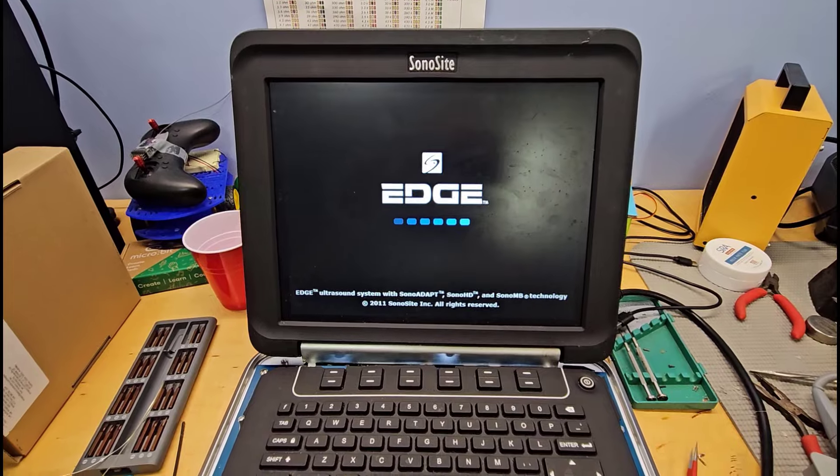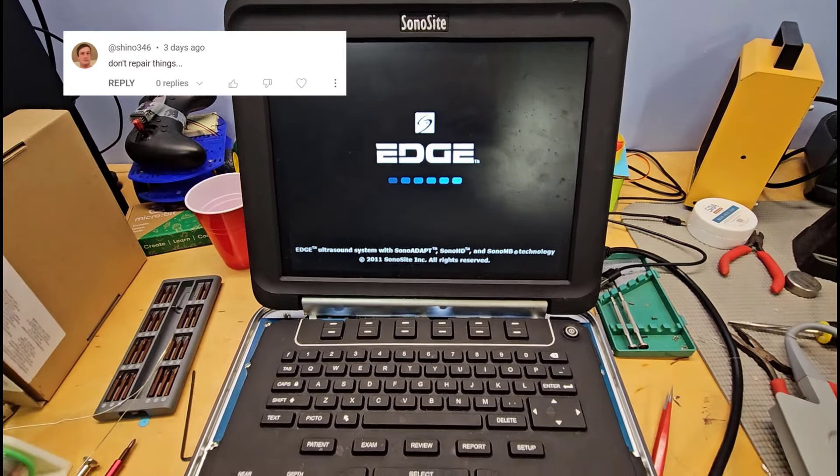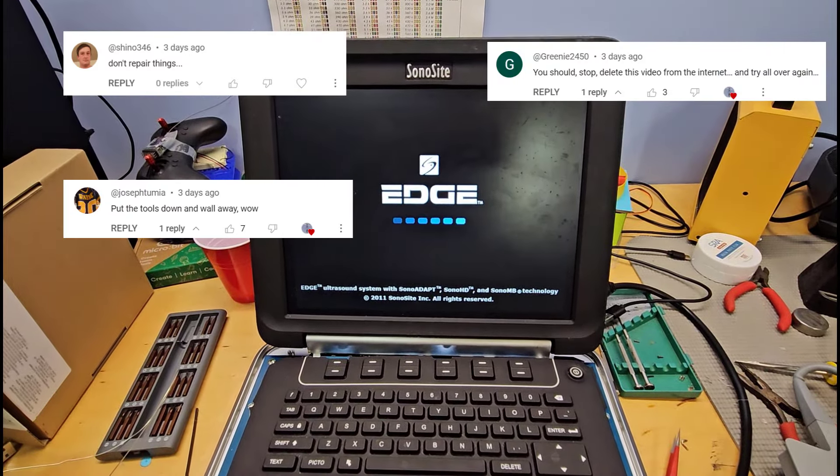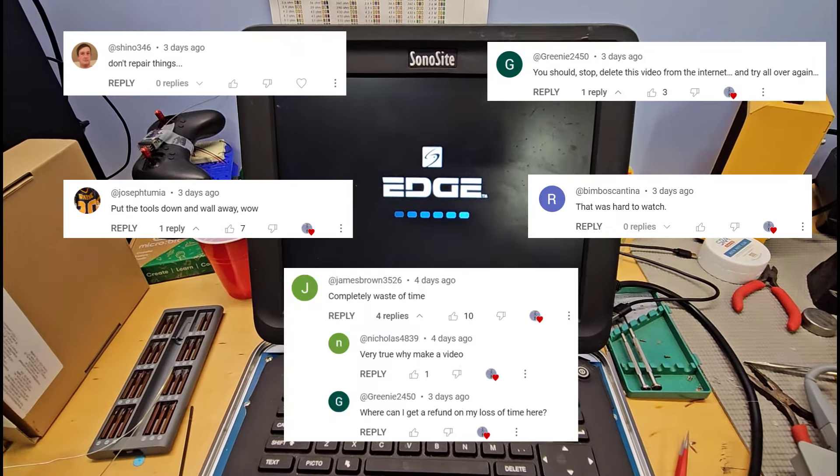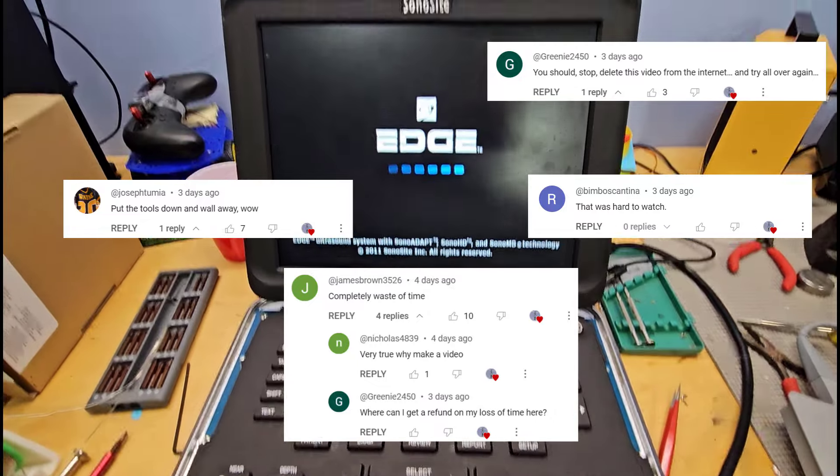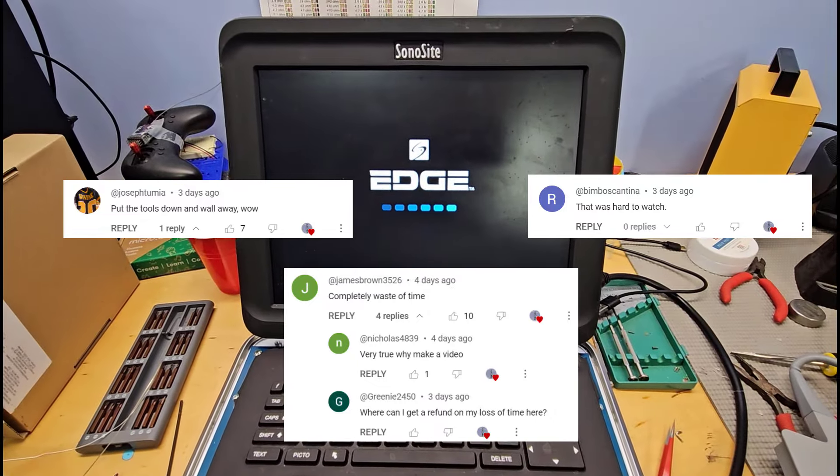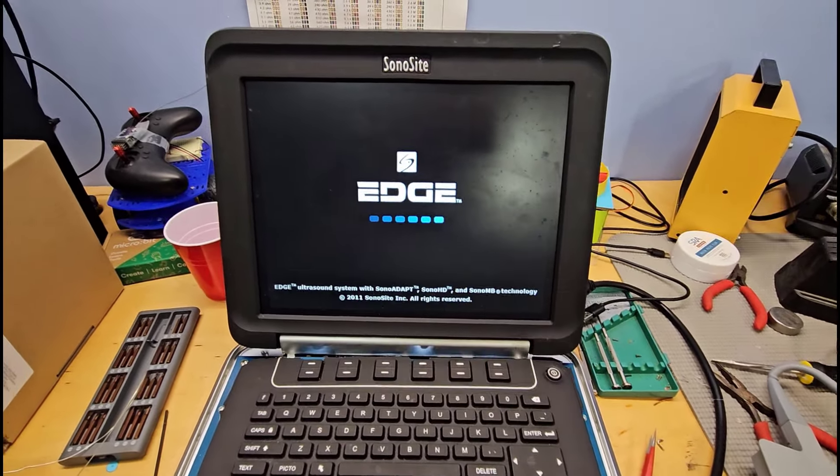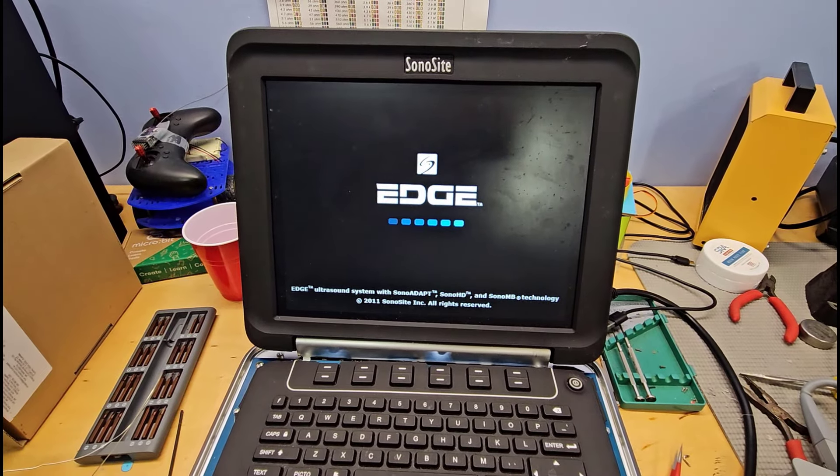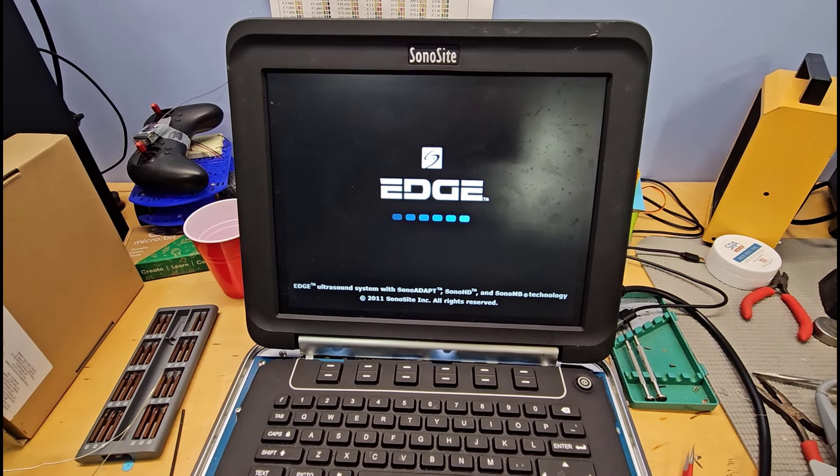So there we go to all of the naysayers who told me to put the tools down and walk away or delete the video because I am terrible at this. I have managed to reconnect the power plug to this device and get it to power up again.